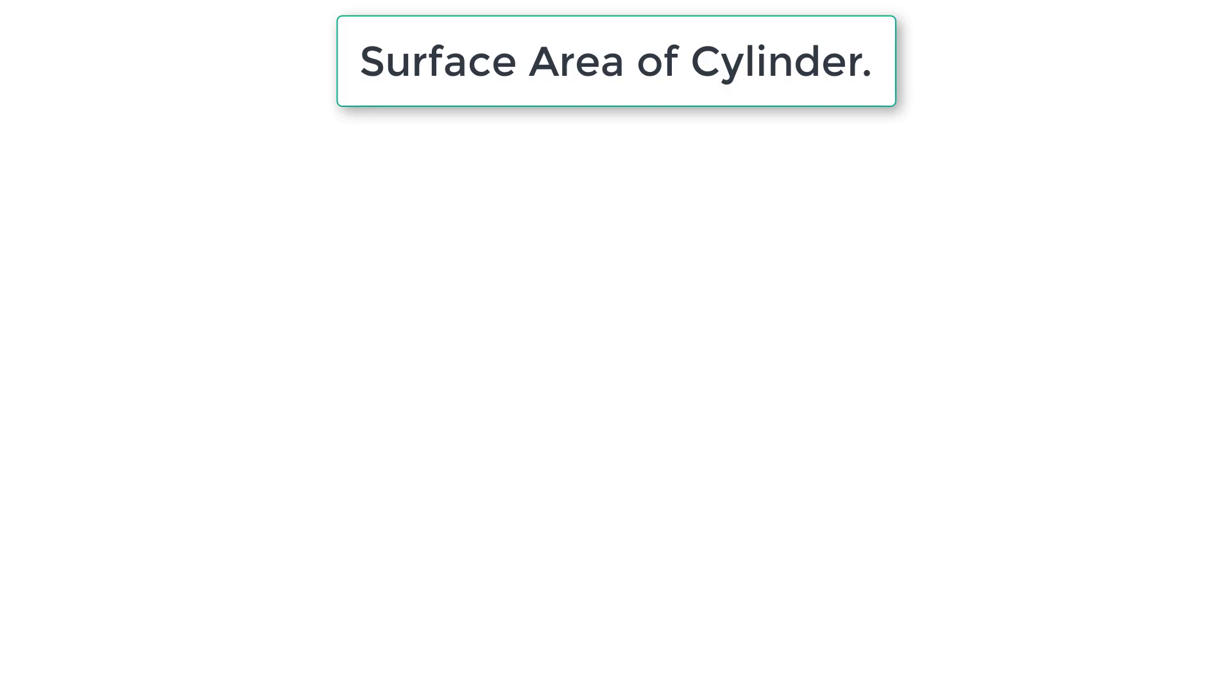Let's write a C program to calculate surface area of a cylinder. Think of it as a soda can, some solid cylinder.